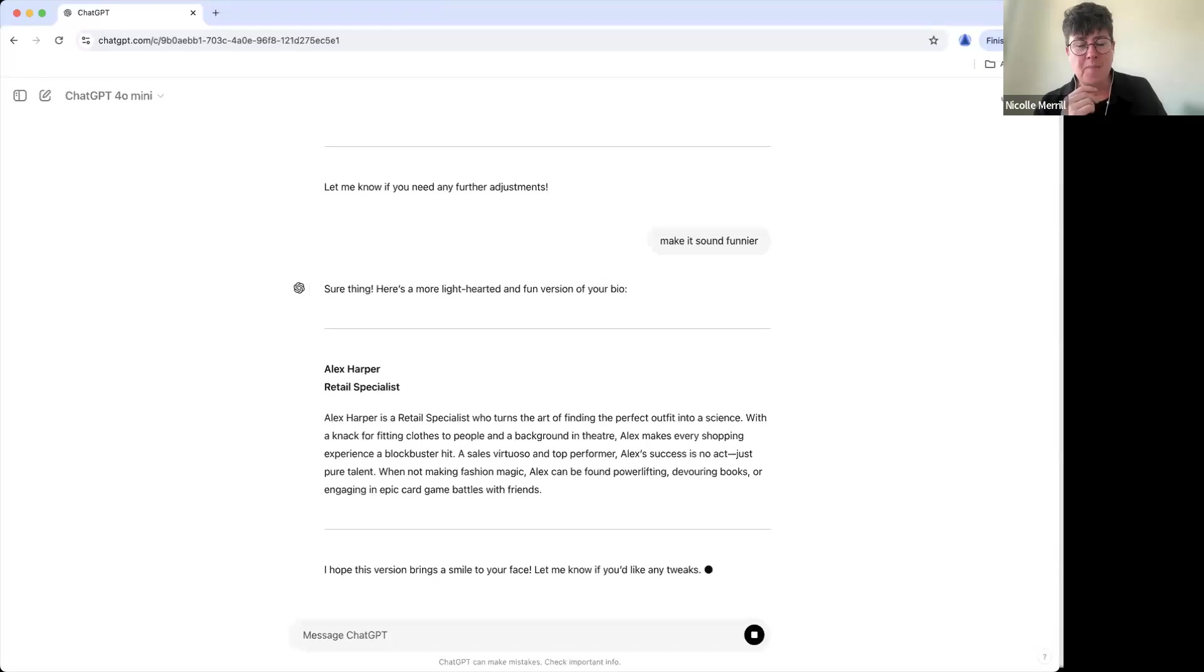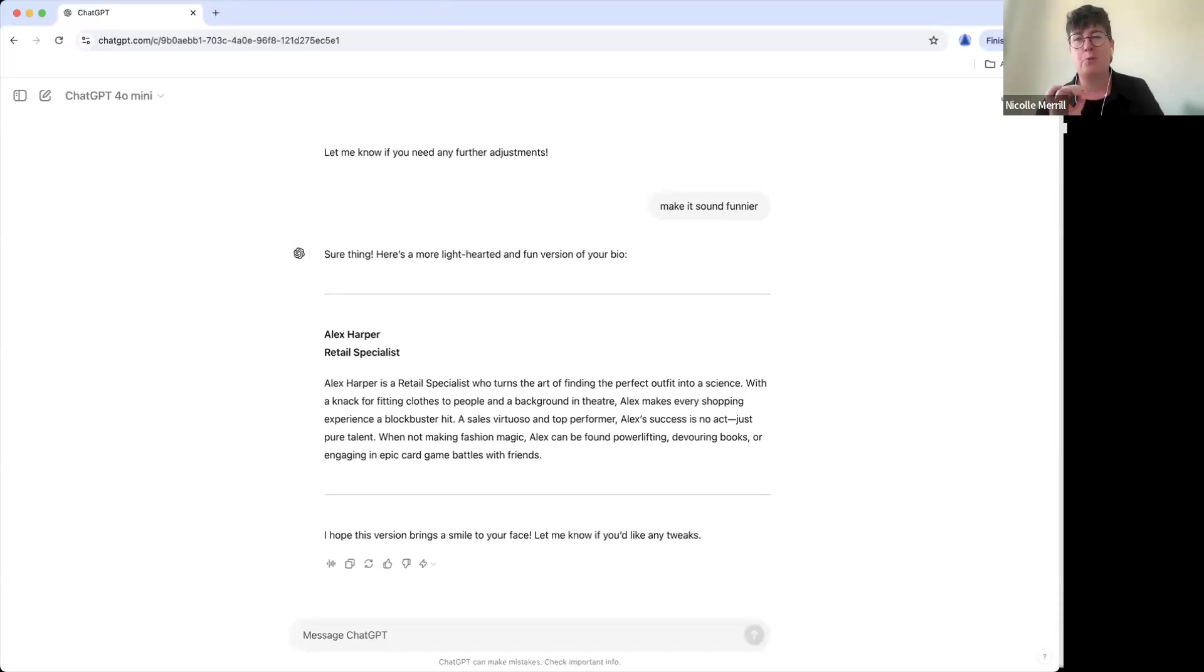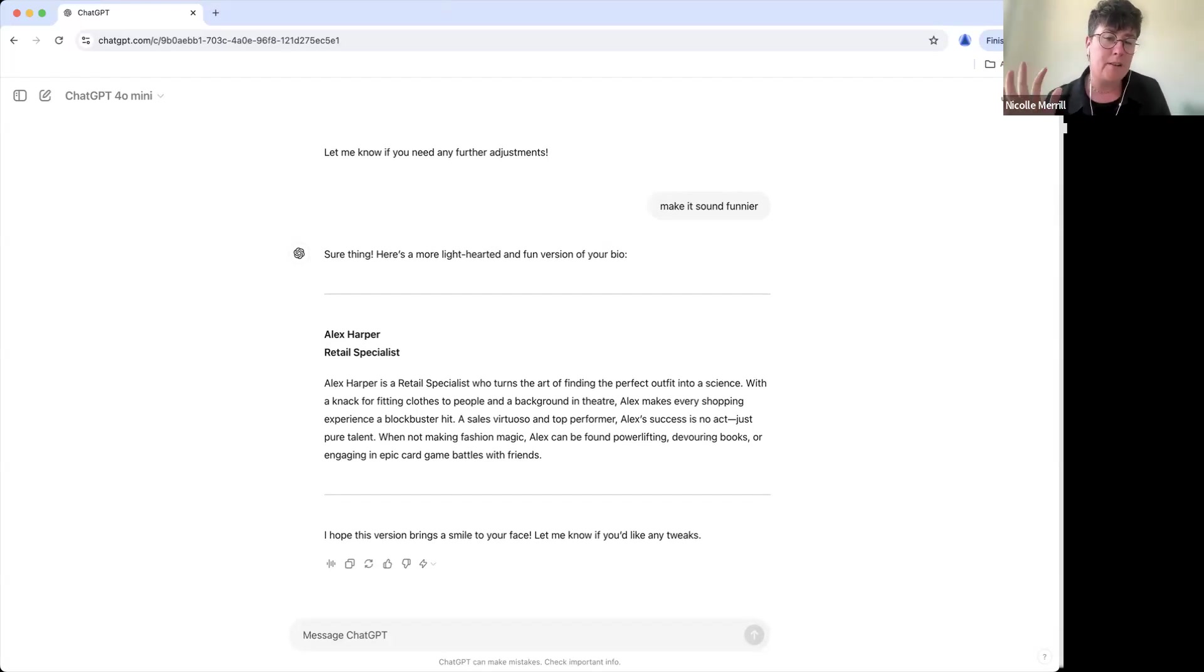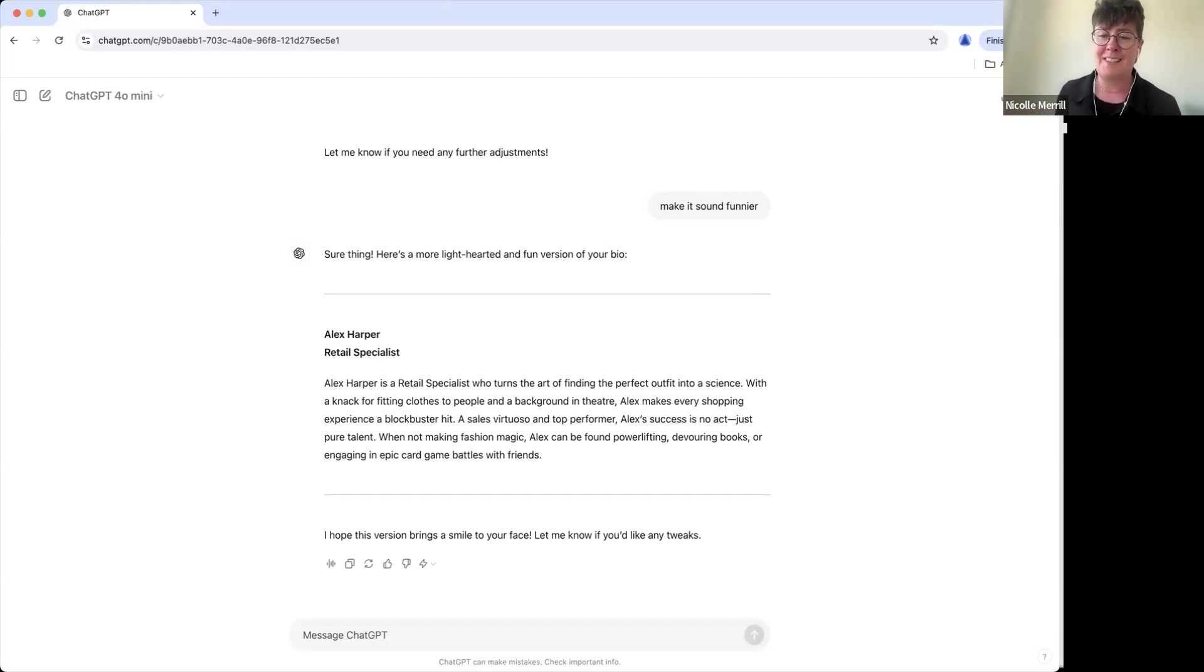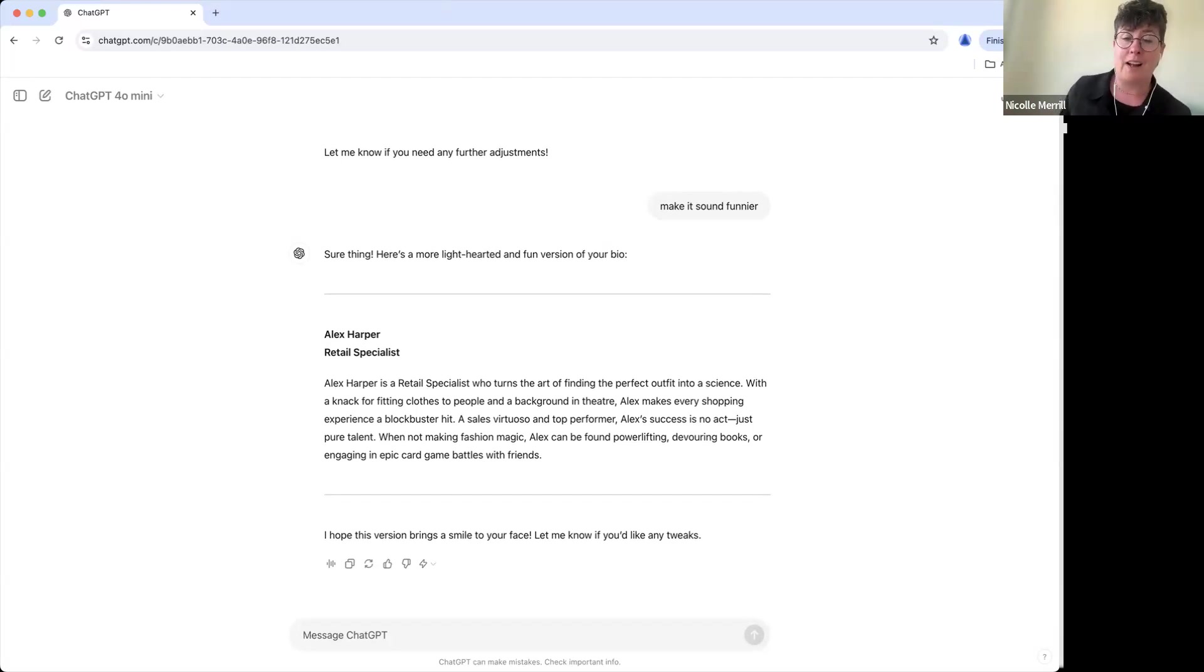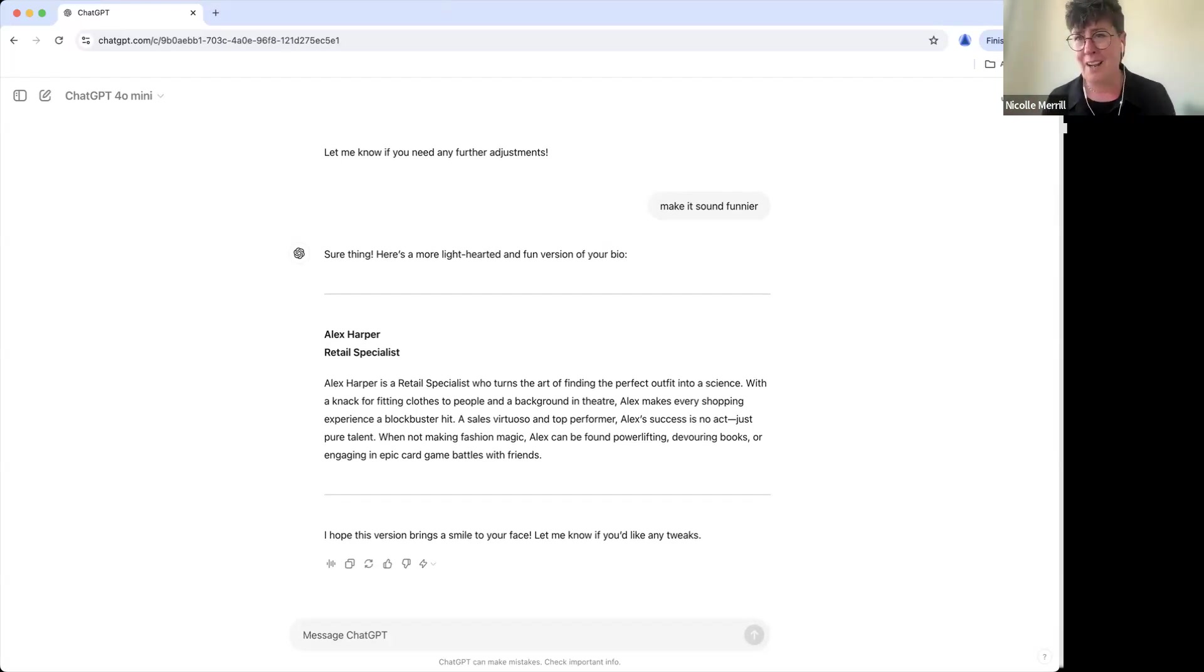Alex Harper is a retail specialist who turns the art of finding the perfect outfit into a science. With a knack for fitting clothes to people and a background in theater, Alex makes every shopping experience a blockbuster hit. A sales virtuoso and top performer, Alex's success is no act, just pure talent. When not making fashion magic, Alex can be found powerlifting, devouring books, or engaging in epic card battles with friends.